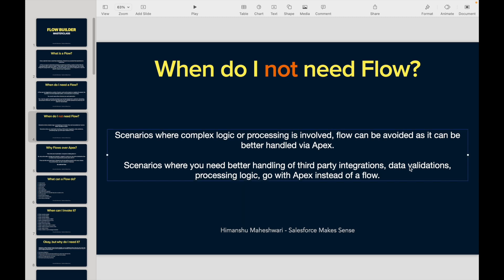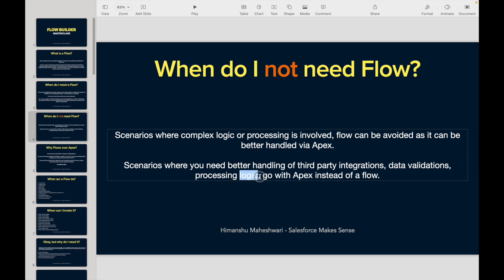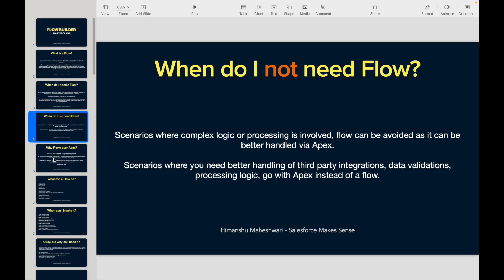For data validations, you can use triggers and Apex code. You can write very complex processing logic. In all of these scenarios, you can go with Apex instead of flow. For those of you who do not know, Apex is the server-side language that Salesforce has. So I'll be using these words here and there.